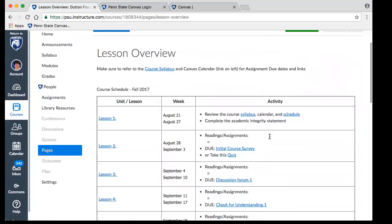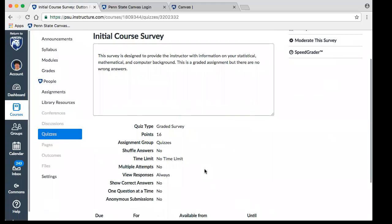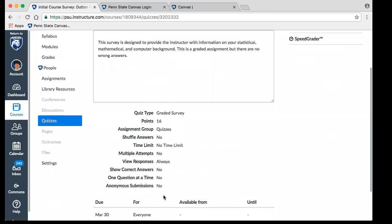When I'm done, I'm going to save — editing any kind of page, assignment, or quiz is similar. You could add links like that in any kind of assignment page, discussion forum, or quiz question. Let's go ahead and look at that initial course survey. This is a quiz. At first glance I can see it's a graded survey type quiz, worth 16 points. We've put it in the assignment group quizzes. There's no time limit, not giving multiple attempts, and I'm letting students view their responses.